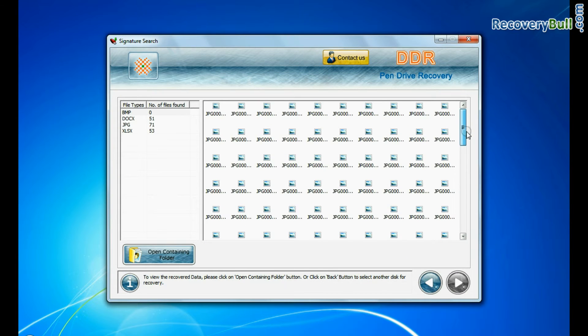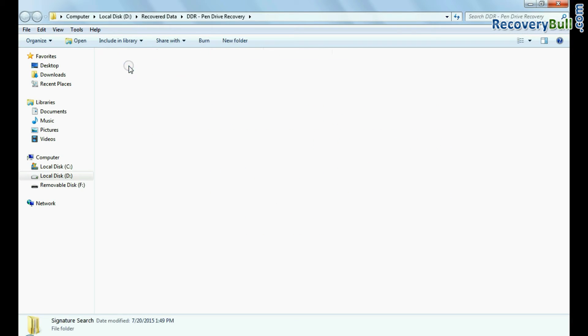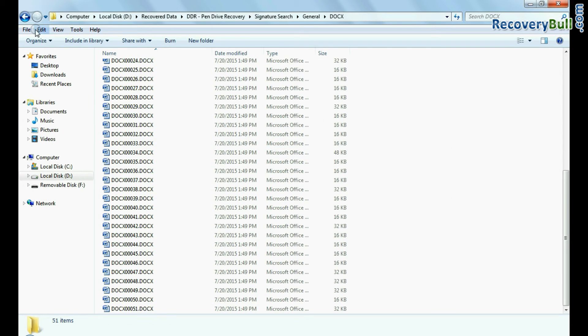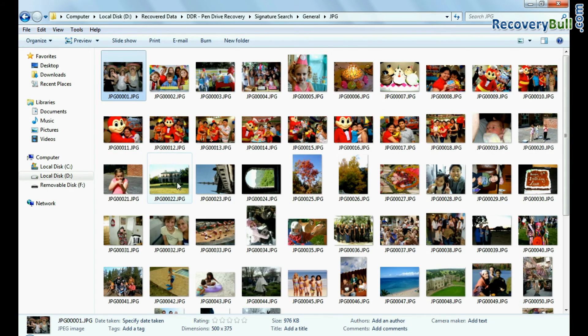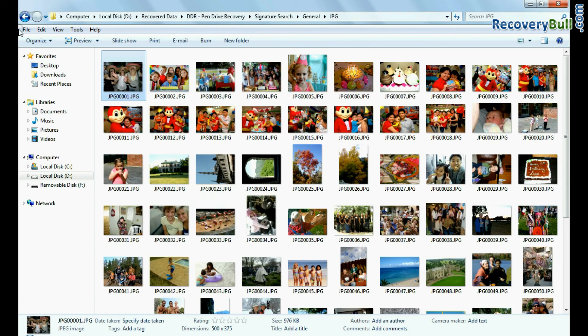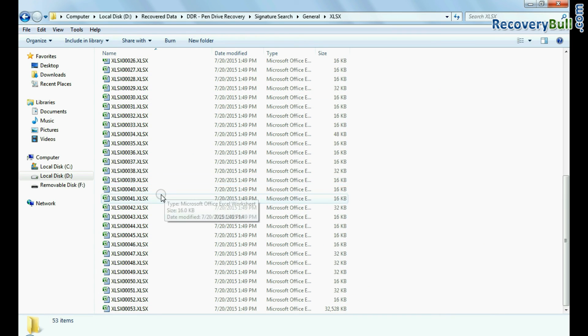Data is recovered successfully. To view recovered data, click on open containing folder as we have shown. Thank you for watching.